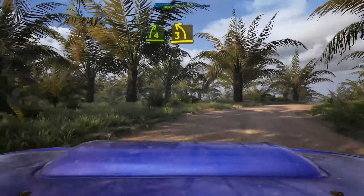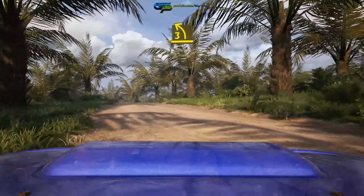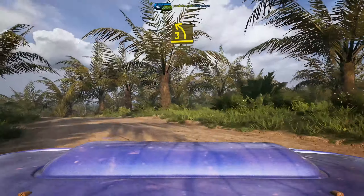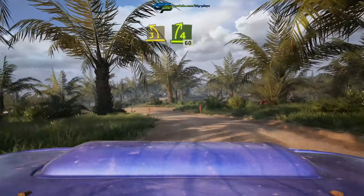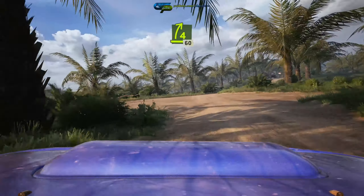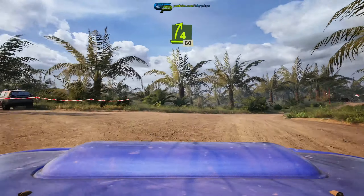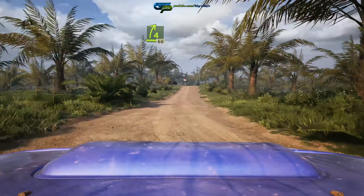Slowing. 5 left, over crest, 30. 1 left, sharp, and square right. And 6 left, slowing, 70.